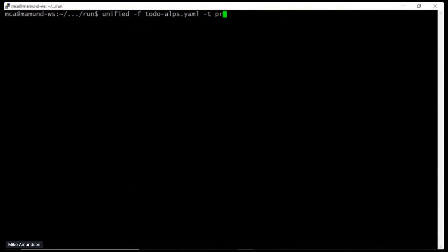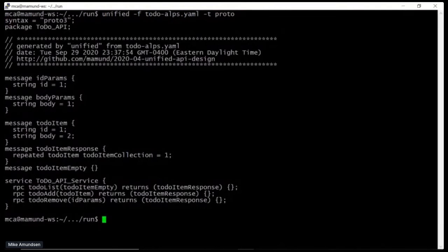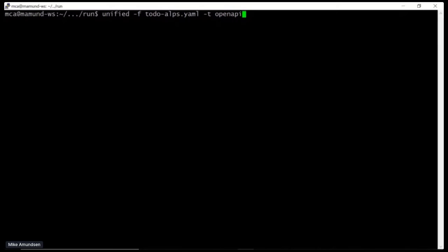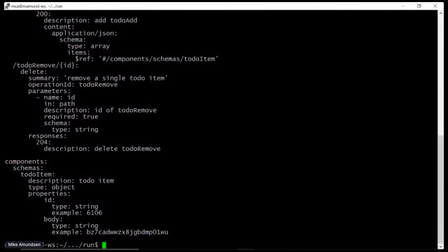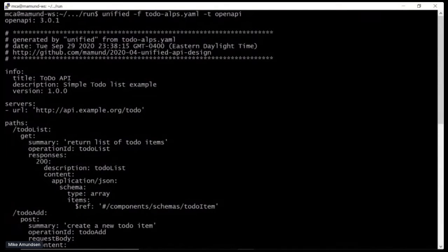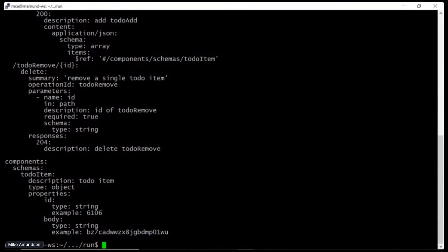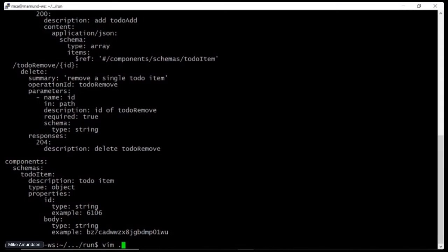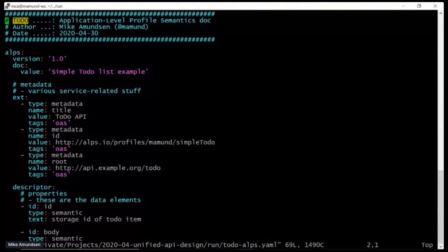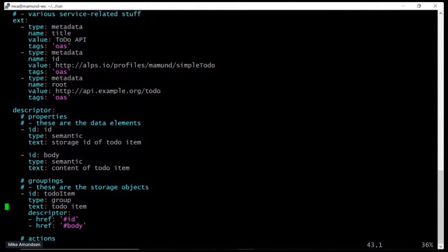Let's also try a protobuf — maybe I'm going to use gRPC. I can take the same document and generate a gRPC definition: my parameters, my items, my responses, and the actual service with three RPC methods. And finally, let me generate an OpenAPI — it's a little longer because that's what OpenAPI does. I get a server definition for mocking, my to-do list and add paths, my components, my description, and this version even generates sample data for mocks and tests — all from that one simple ALPS document.